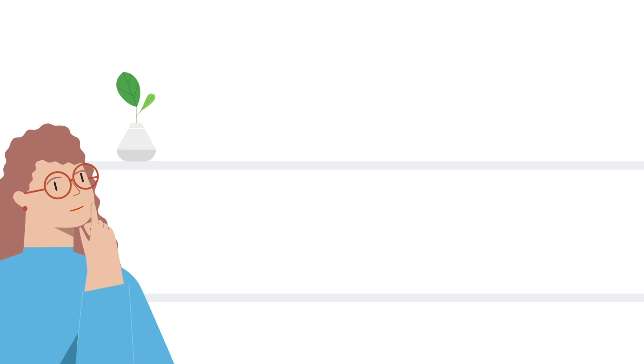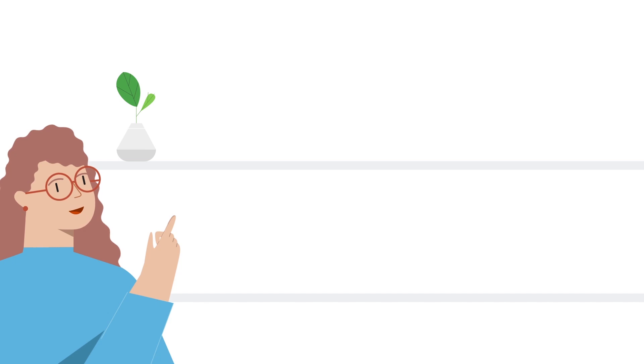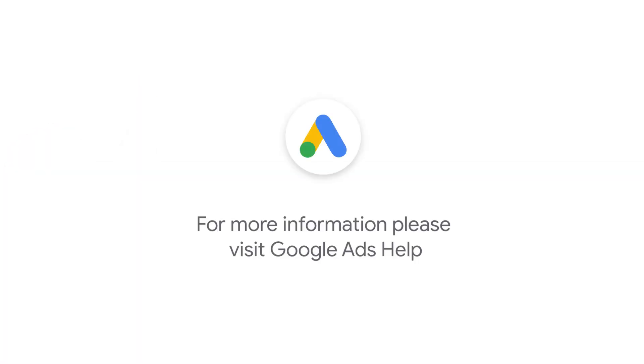For more step-by-step videos on Google Ads implementation and optimization, check out Google Ads tutorials. If you have any questions or for more information, please visit Google Ads Help.